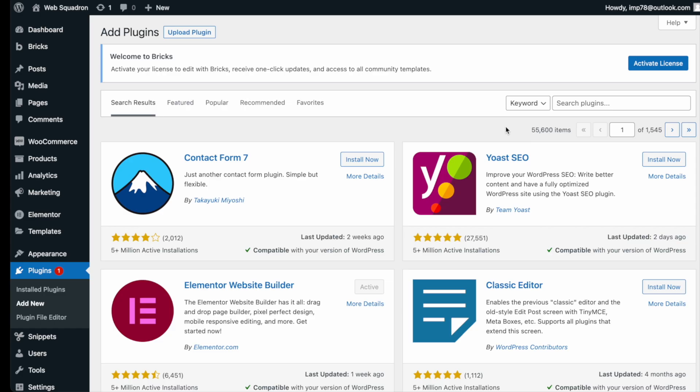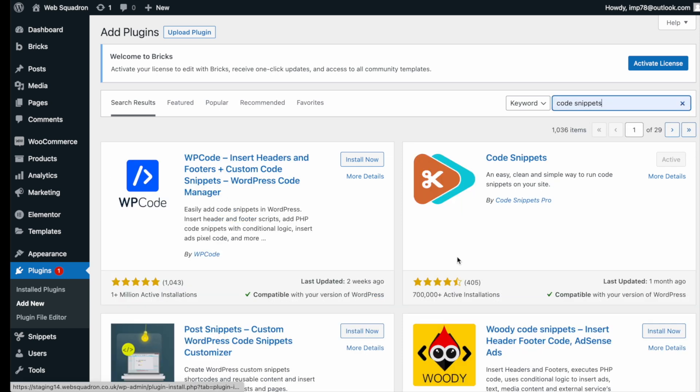Getting the plugin is super easy. Go over to WordPress, Add New Plugin, type in Code Snippets and you can't miss it. Go and install and activate it.